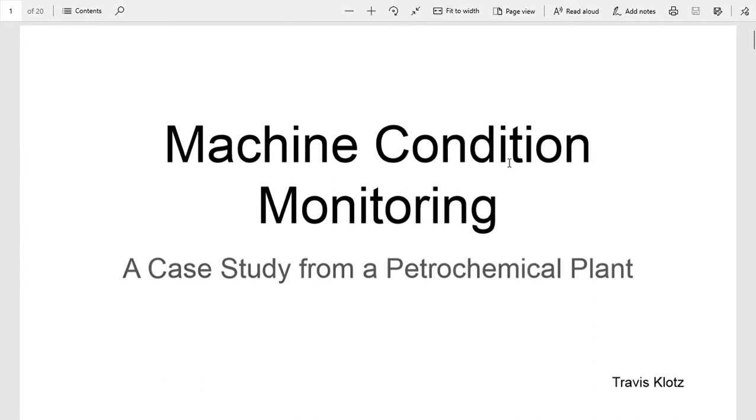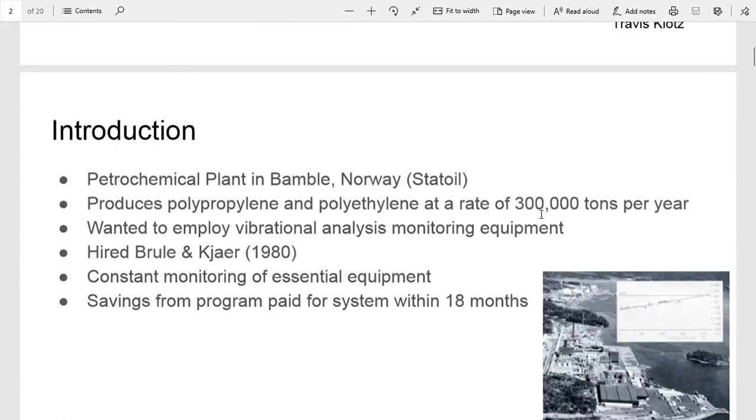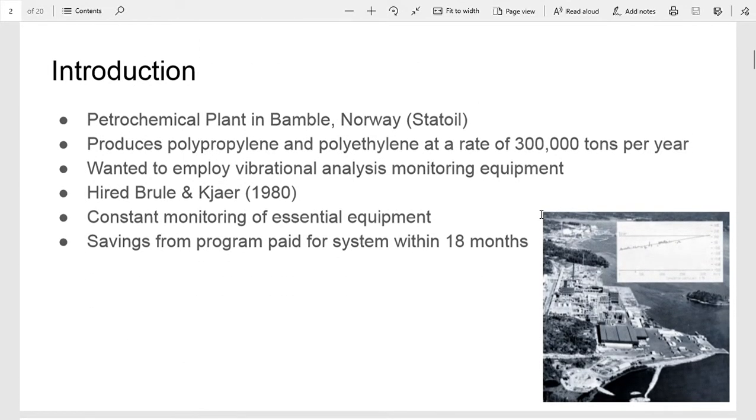Welcome to my presentation on machine condition monitoring, a case study from a petrochemical plant. This is from a plant in Bamble, Norway, called Statoil, which is a state-owned oil company. They produce polypropylene and high and low density polyethylene at a rate of 300,000 tons per year.